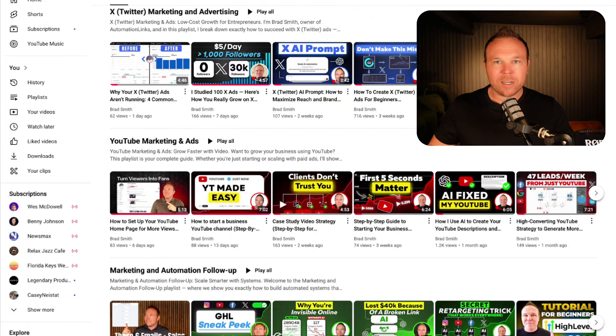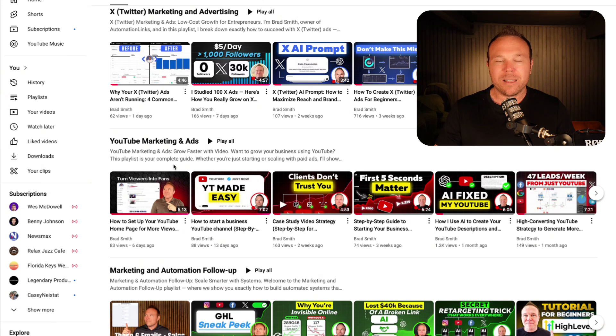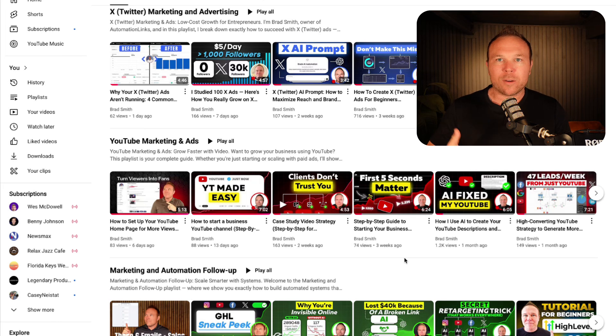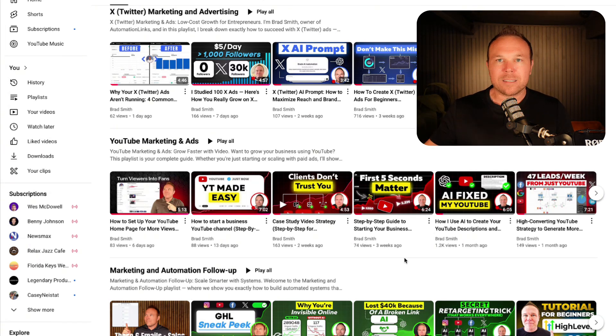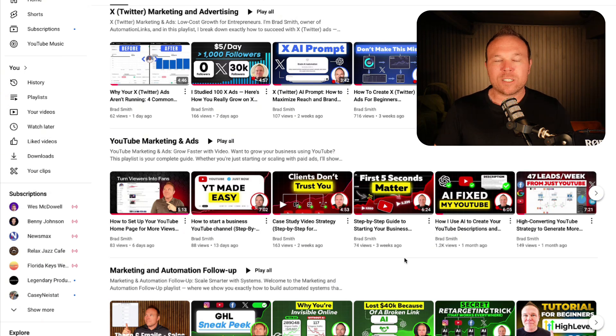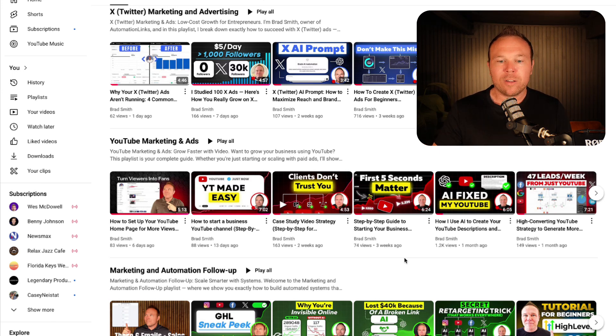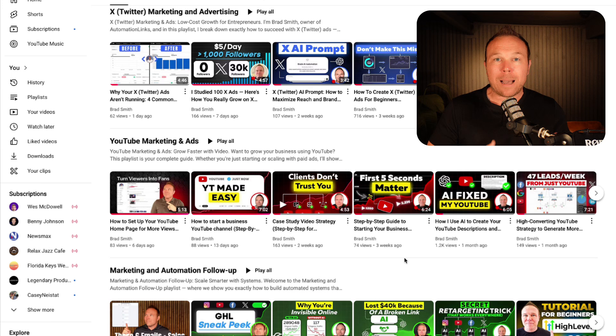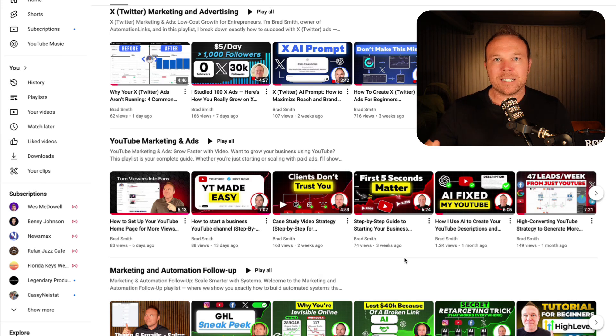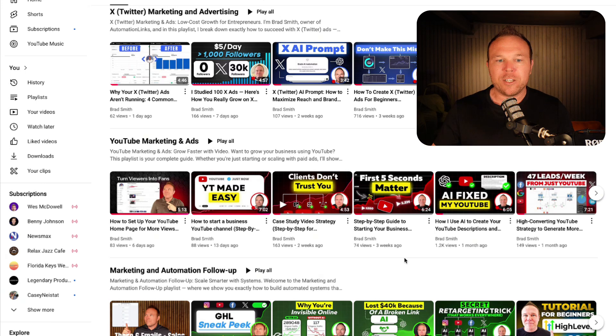Alright, so if we take a look at my YouTube channel here, you're going to see that I have three playlists: my X playlist, YouTube playlist, and marketing follow-up playlist. And what I do is I create a new video every week on this topic. At the end of the video, I tell my watchers to go click on the playlist to watch more videos about this topic. So if you want to learn how to set up your YouTube channel, that's video one. If you want to learn how to optimize the description, that's the next video. So it's basically a series of education that you can provide your clients.